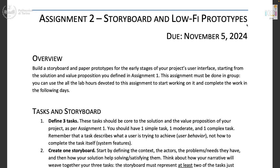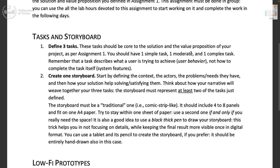What you need to do in assignment two is first, tasks and storyboard. Define three tasks for your solution: one simple task, one medium task, and one complex task, as we did in the exercise last week.